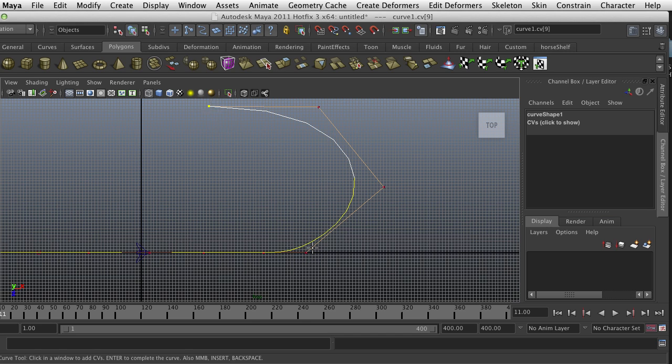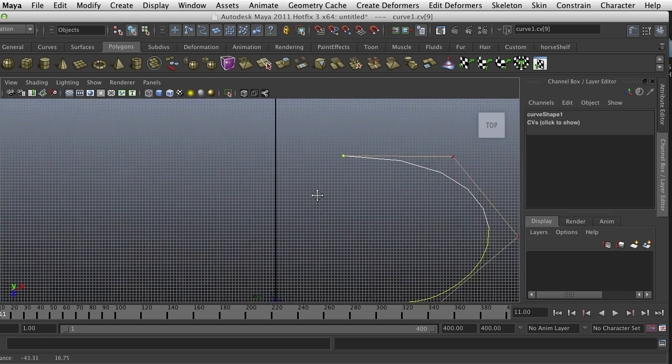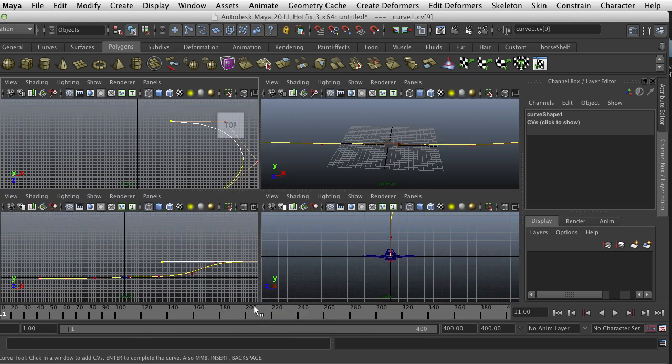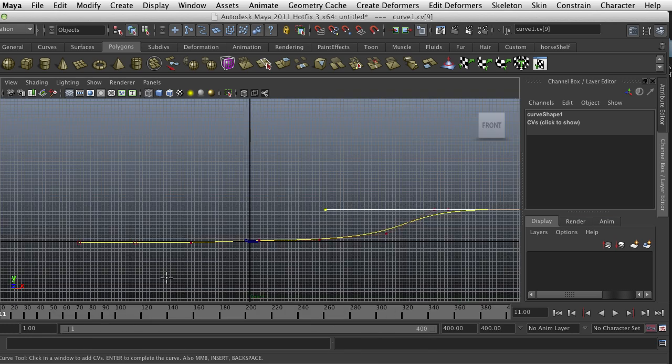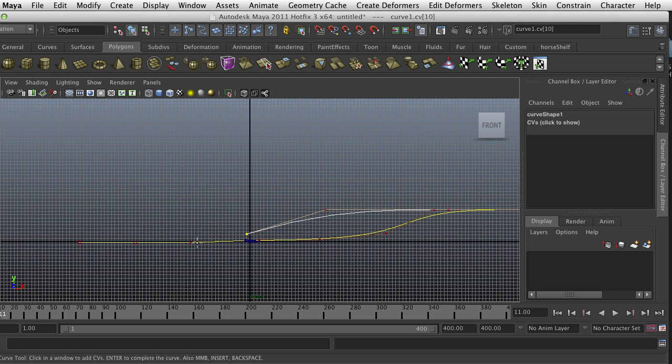I'm going to do a really sharp turn and just land coming back the other way. Go back to this and it begins coming down.